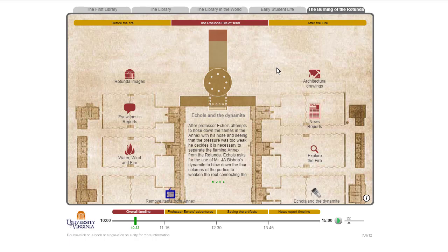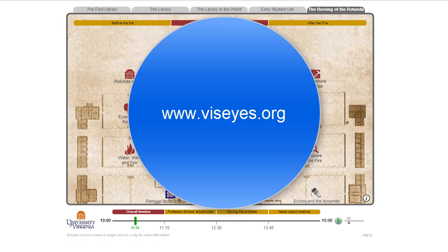Flash became a non-starter for use in these kinds of projects, and we moved on to the HTML5 version — you can look at all those live. Over time, I think the Flash versions are going to be not visible at some point, so that's why we made this movie. Thank you.